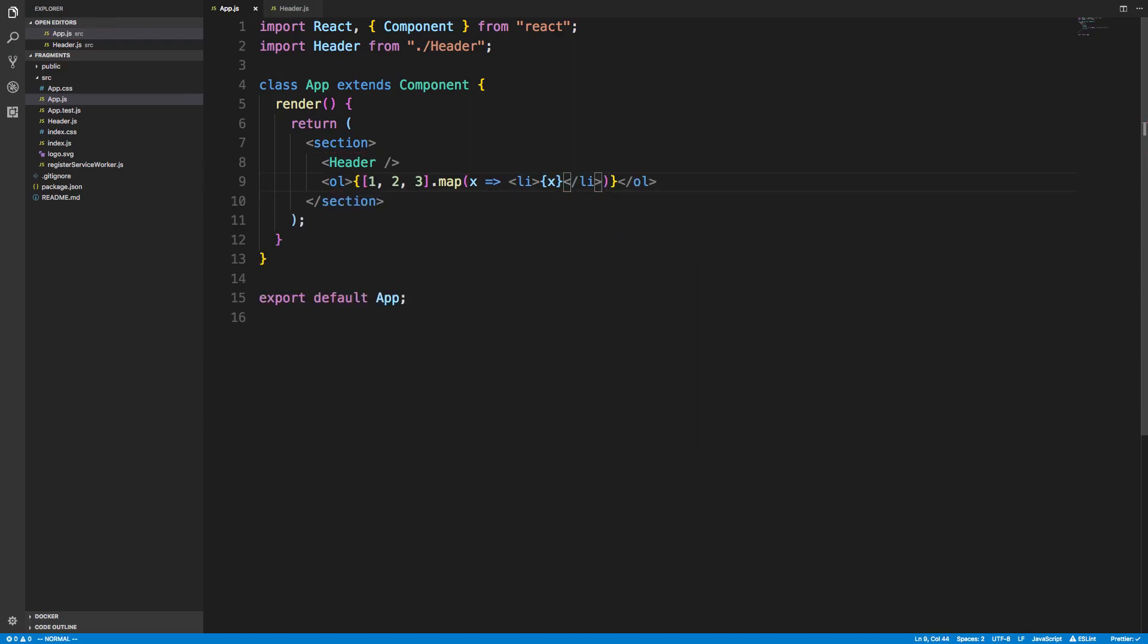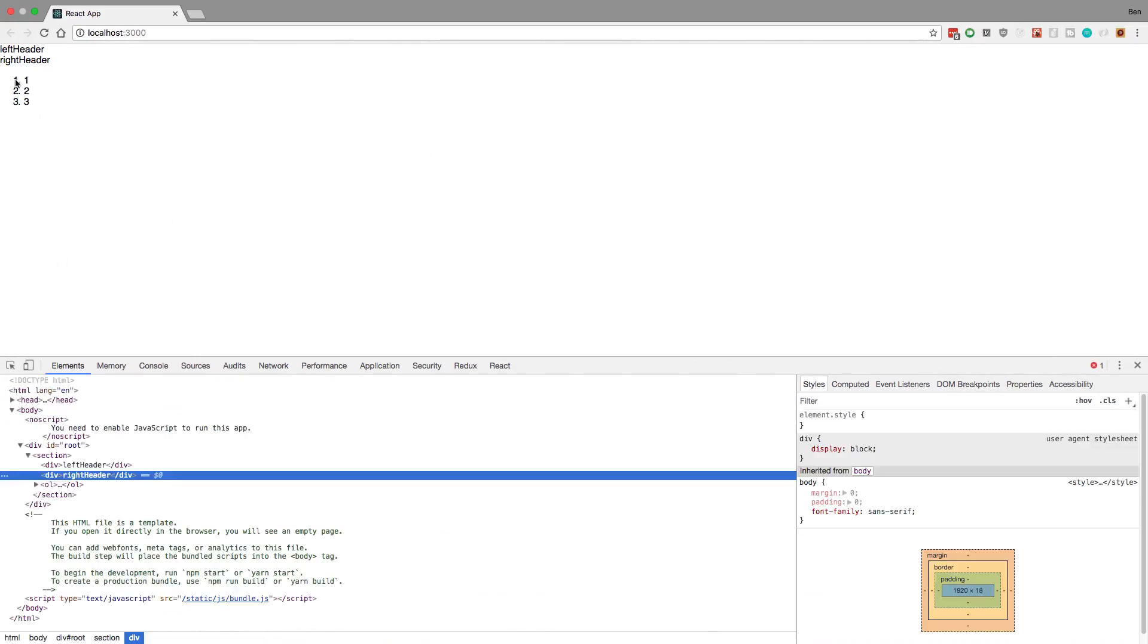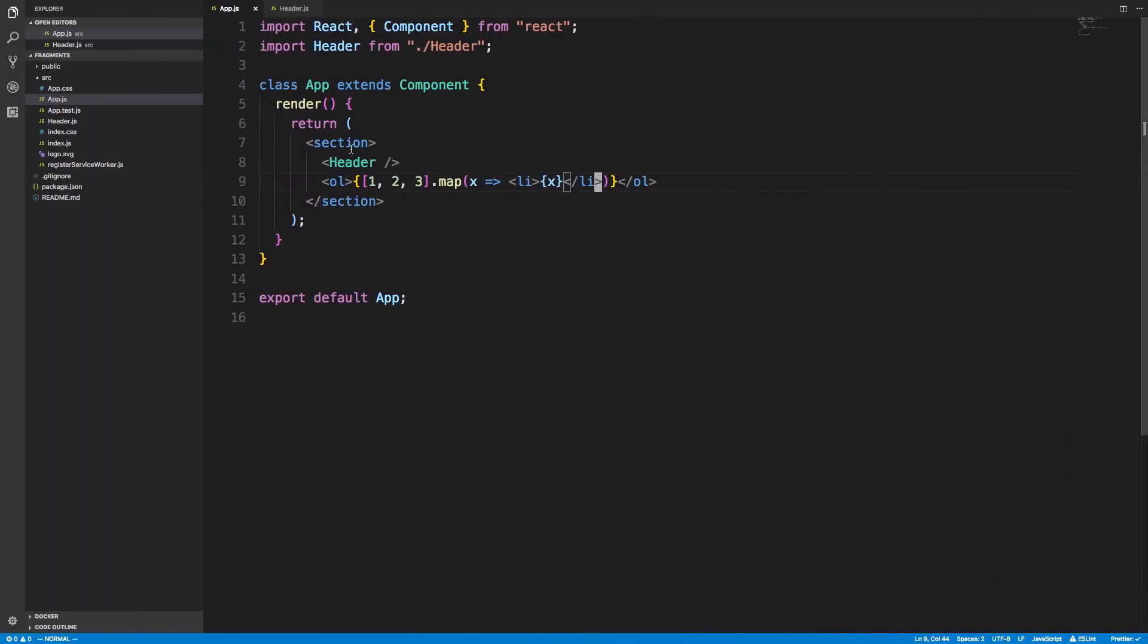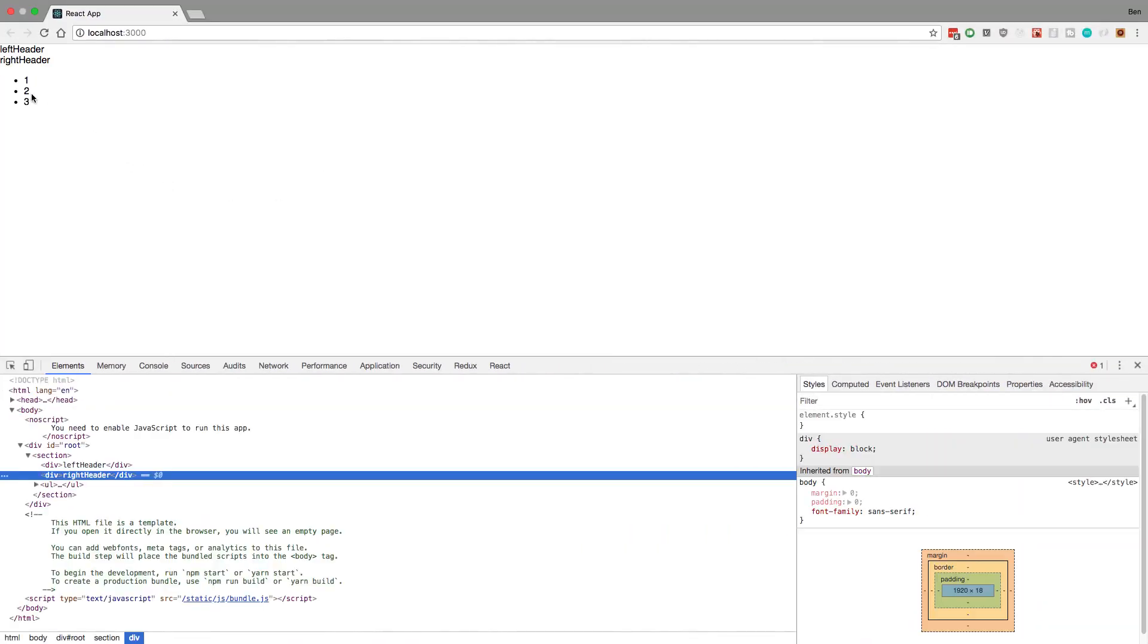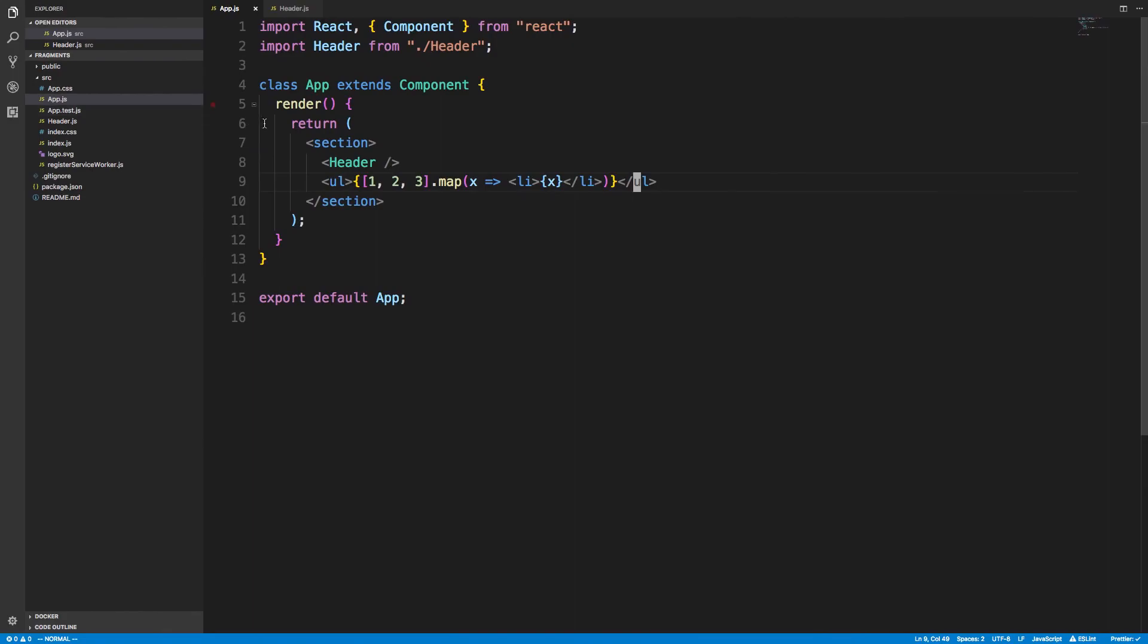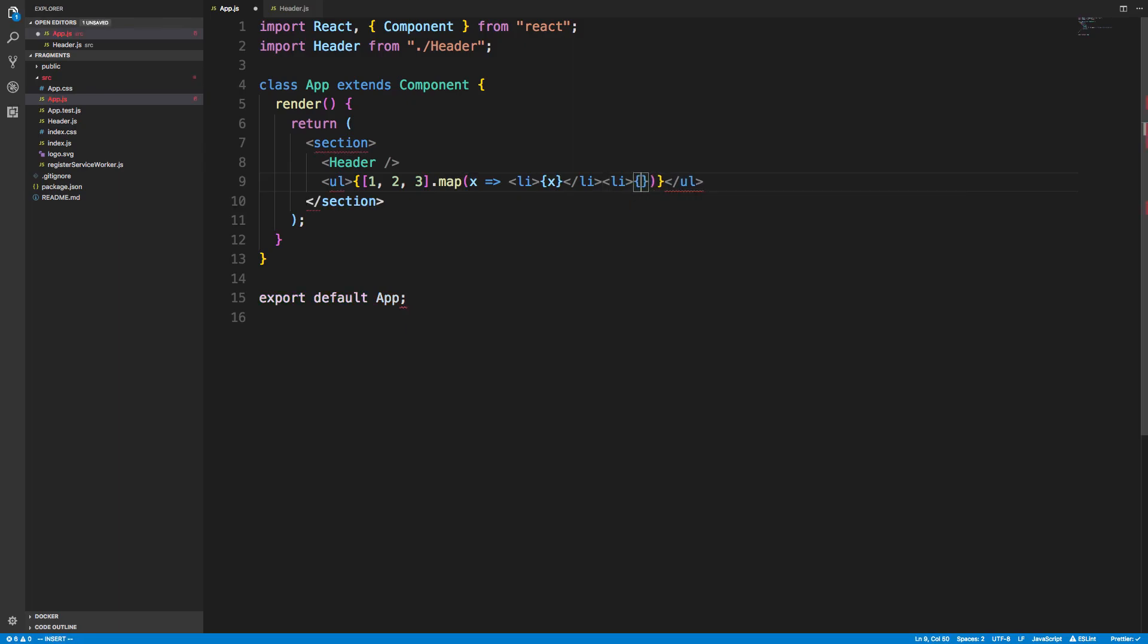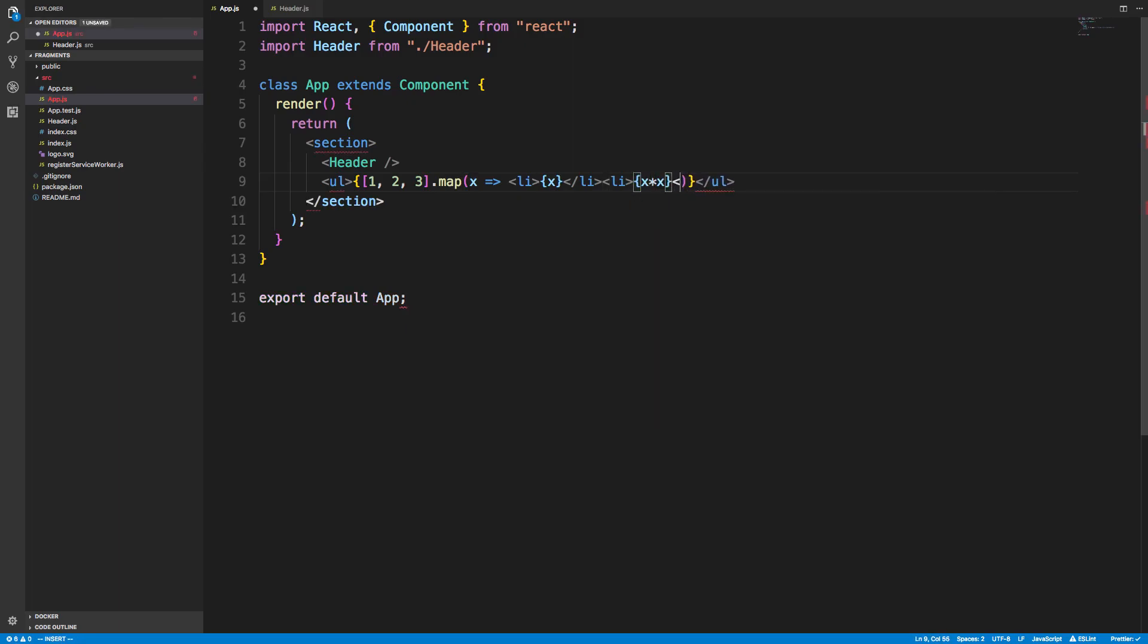But let's say we want to display two items. So here we go. This works, and let's just make this an unordered list so we don't just see duplicates. There we go. So now what happens if I want to display two—so I want to display this and I want to display X times X, for example.